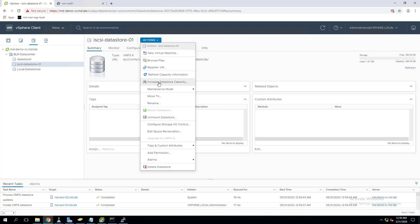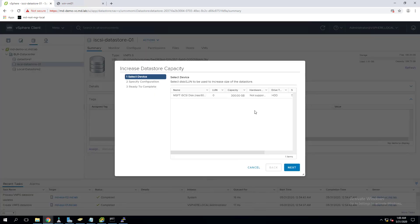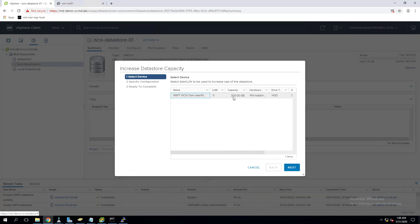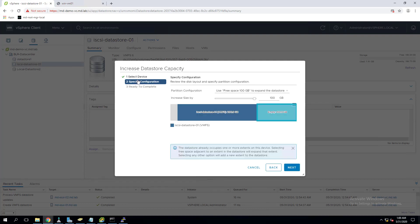Click on that to increase the datastore capacity. I requested the storage team to increase the LUN by 100 GB, so currently the size is 300 GB. I can see the capacity of that particular LUN is 300 GB now. To expand the size, select that particular device and click next. You can see the Microsoft iSCSI device here.